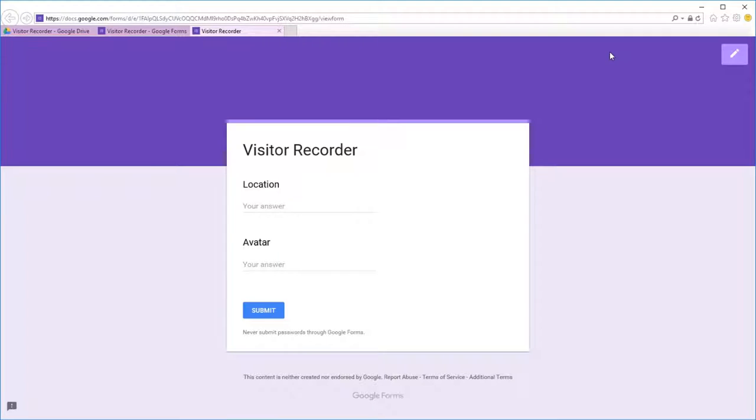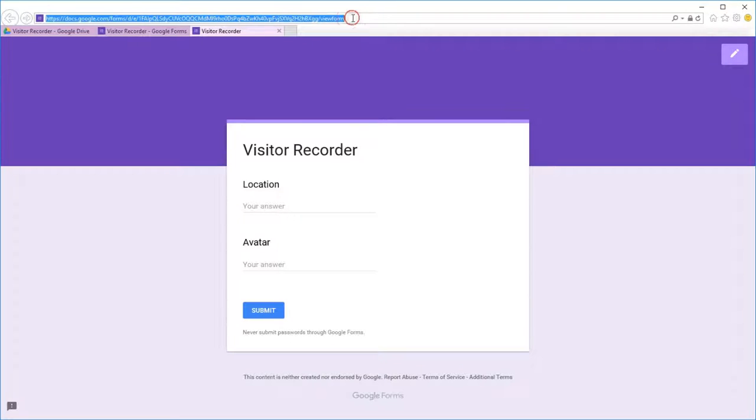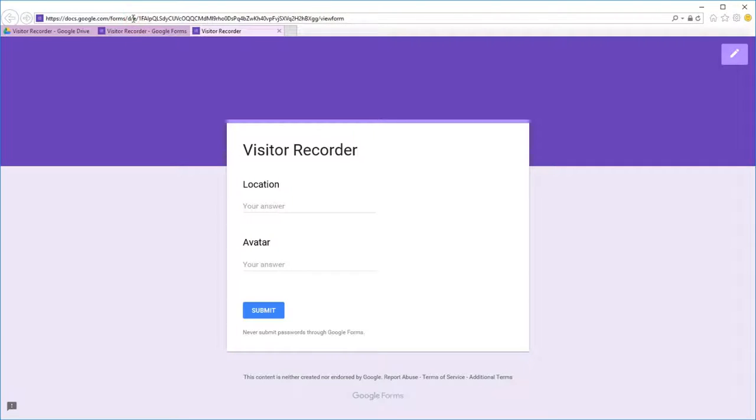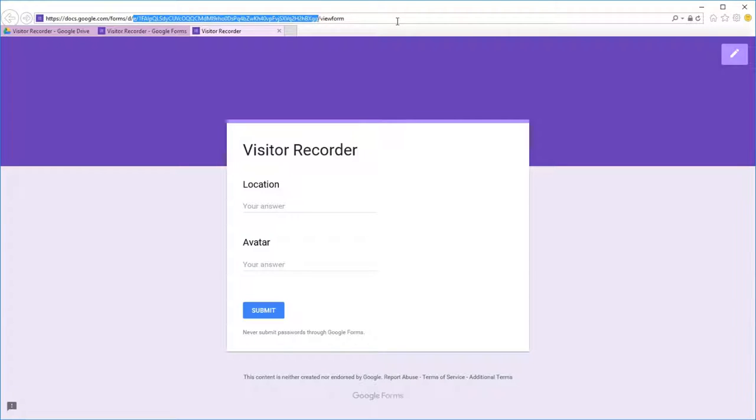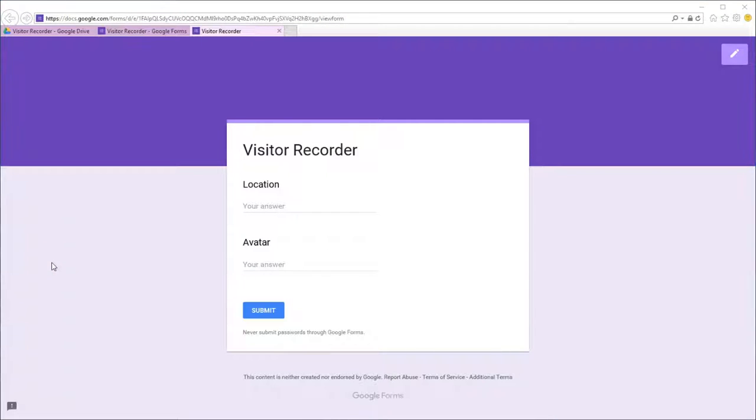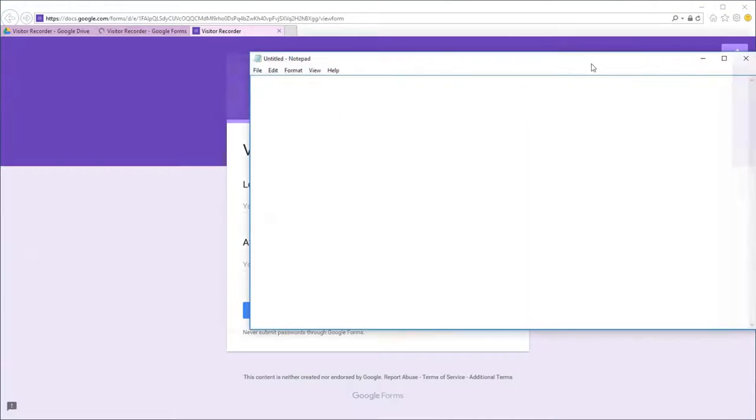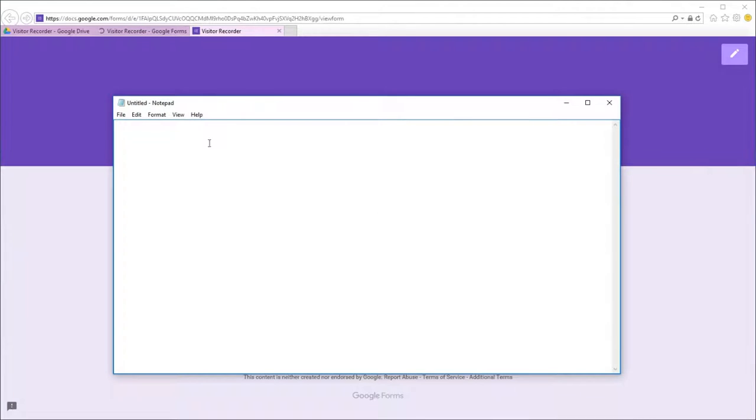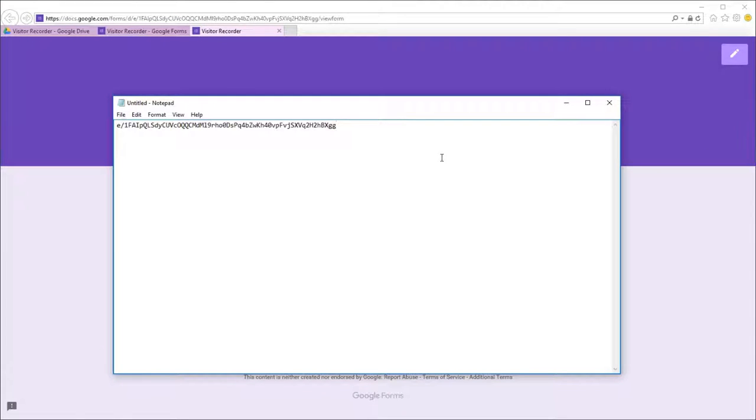Look at the address up in the form and capture from the d forward slash through to the forward slash before view form. Paste that into notepad or whatever you like to use with the number that we use or the key that we use to define the form.